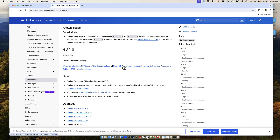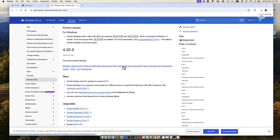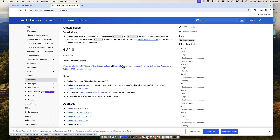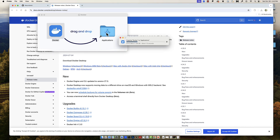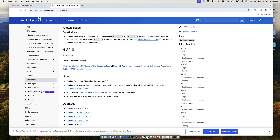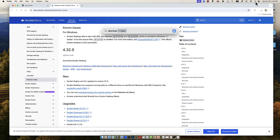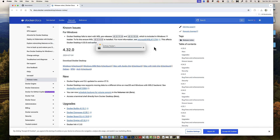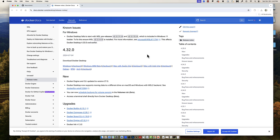Version 4.32.0 will be available until roughly January 2025. Click on the link appropriate to your machine, download it, and then install it. Once you've installed Docker, make sure it's running by searching for it with your Finder, opening it, and you should see something like this.